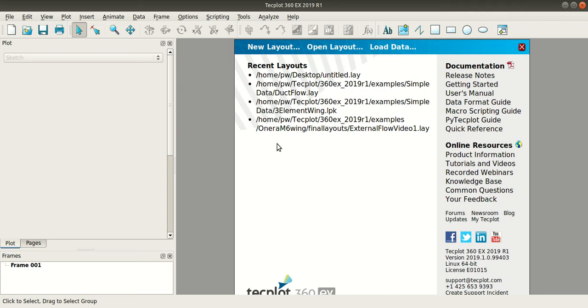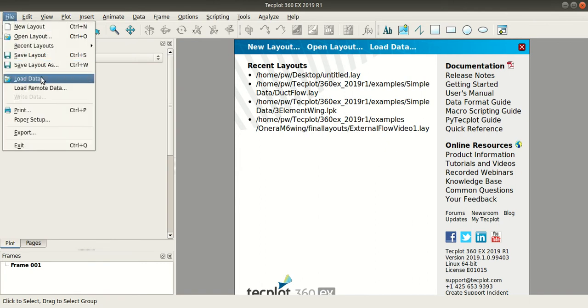Now in this tutorial I'm going to show you how to use the CFD analyzer in Tecplot to calculate the velocity magnitude for the same backward facing step geometry. So I have open Tecplot. I'll go to File.